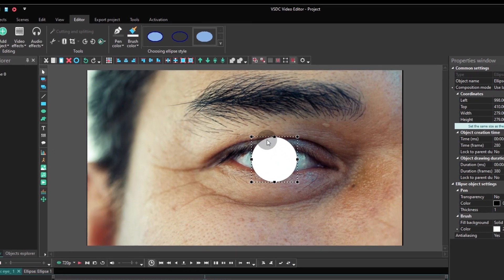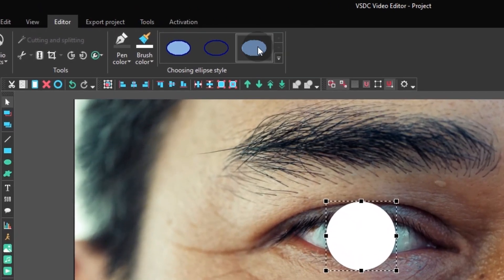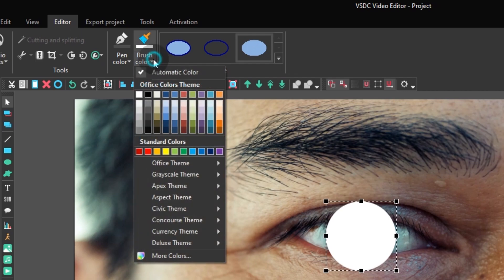Now choose ellipse style number 3 — solid color without borders — and paint it black.